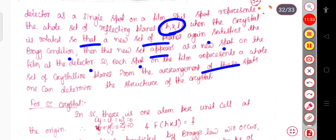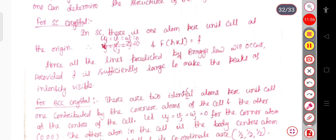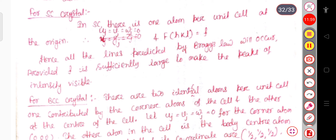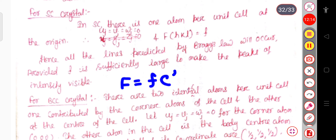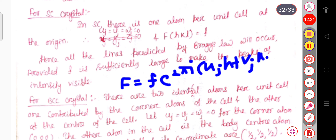For the simple cubic crystal, u_j = v_j = w_j = 0 when the atom is at the origin. Putting these values into F_hkl = f · exp(2πi(u_j·h + v_j·k + w_j·l)), the exponential term becomes e^0 = 1, so F = f. Hence all lines predicted by Bragg's law will occur, provided f is sufficiently large to make the intensity peaks visible.